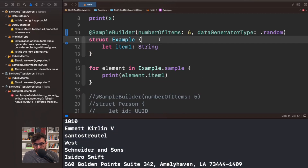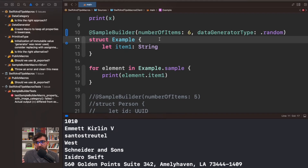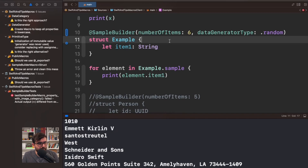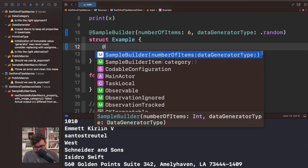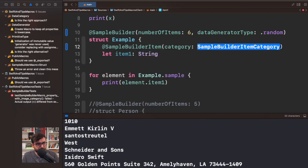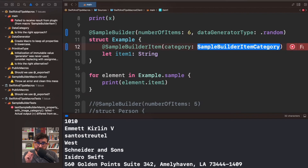But there is more. You may want random data but in specific categories. Wouldn't it be great if you could generate specific categories of strings — for example, emails, names, addresses, and so on? In cases where you want to generate data in a more meaningful way, I'm also creating something called sample builder item.